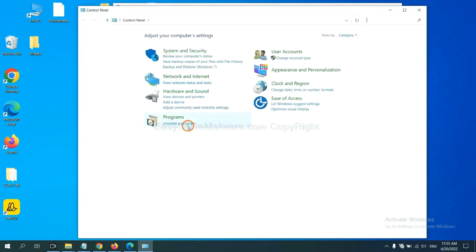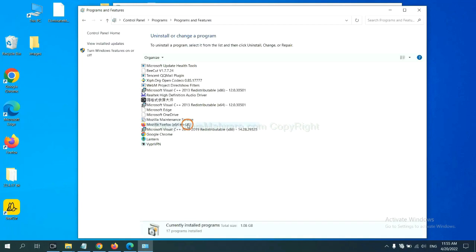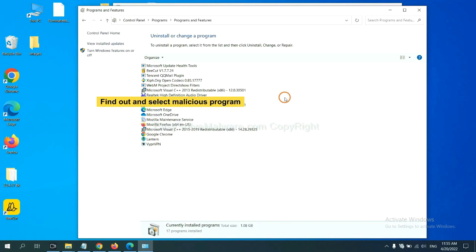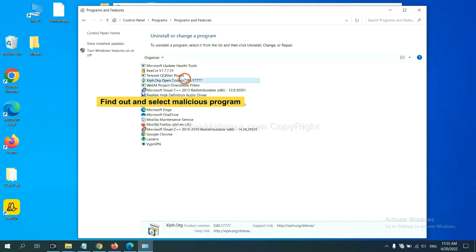And then click uninstall a program. Now find out a dangerous program or suspicious programs and select it, and click uninstall.